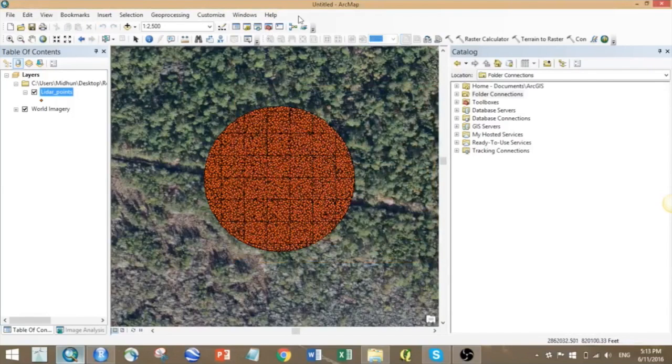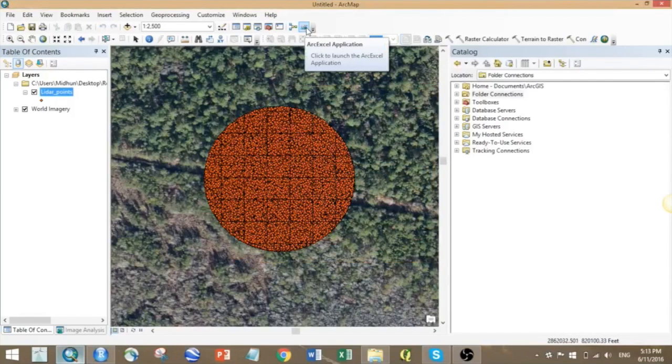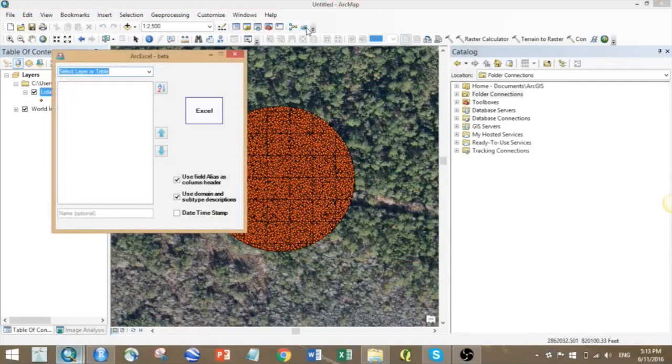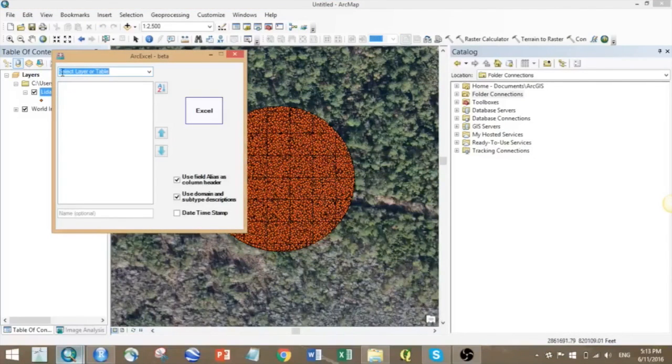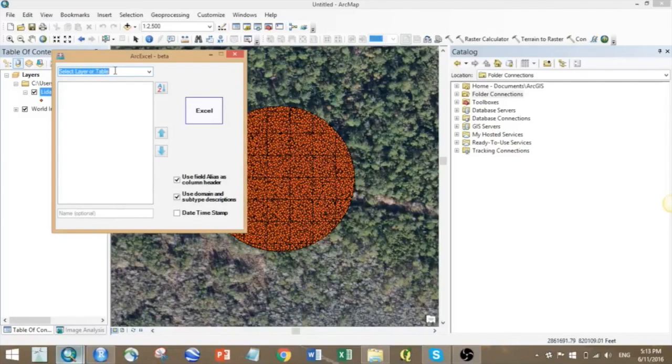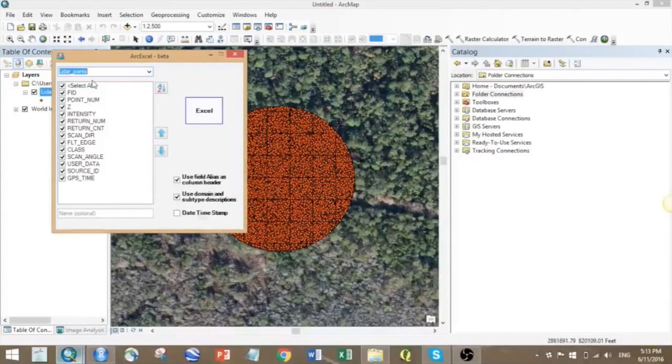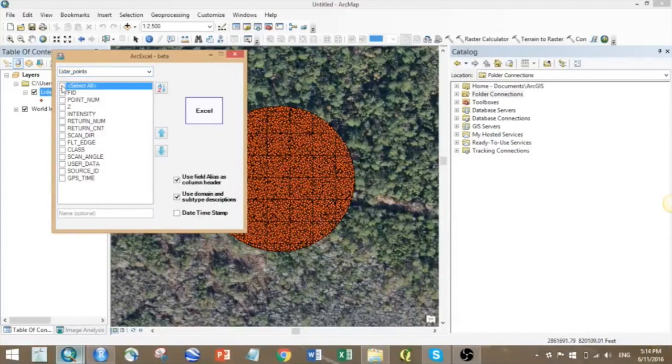From the dropdown menu you can select your layer or table. Here we are selecting our LIDAR point file, and now we can select the columns which we are really interested in.